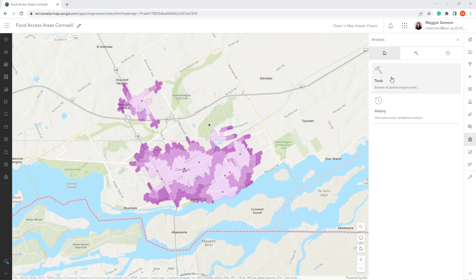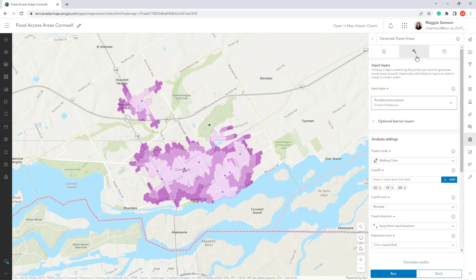I've been working on some analysis in ArcGIS Online trying to find areas in Cornwall where there are food deserts, or where people do not have easy access to food. Using the locations around different food access points, I created walk and drive layers to see areas where people can reasonably access their food. I have been using the Generate Travel Areas tool to build these layers with 10, 15, and 20 minute intervals.